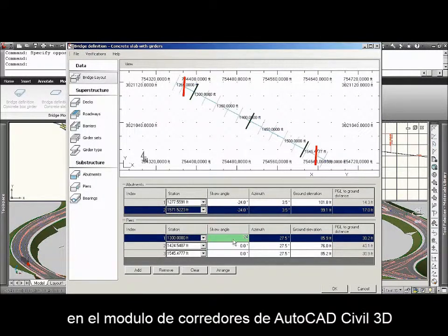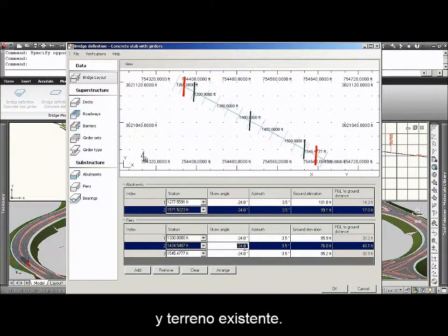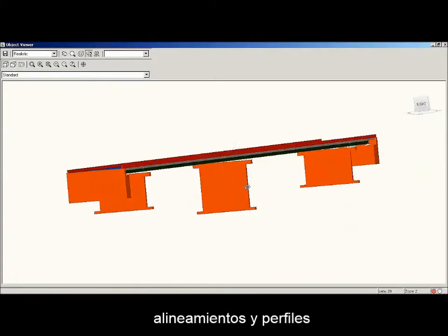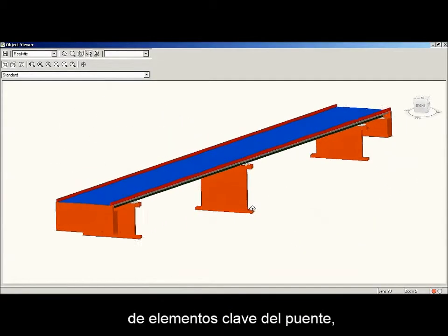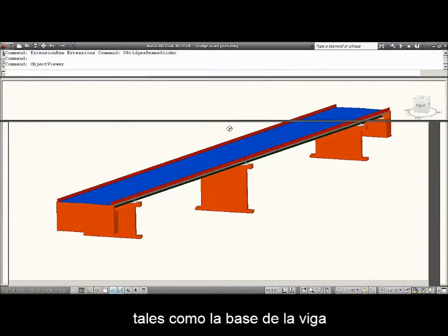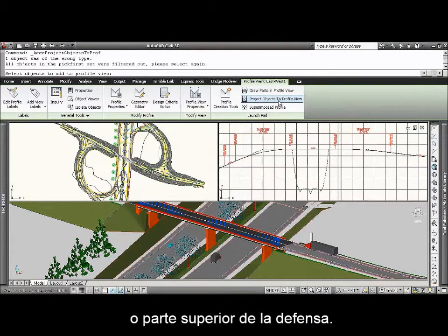Model and existing ground surface. Users can also create Civil 3D alignments and profiles from key bridge strings, such as bottom of lowest girder or top of barrier.